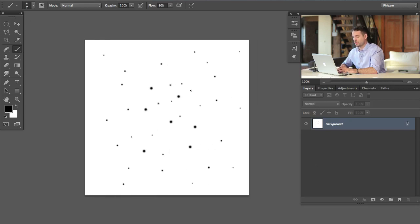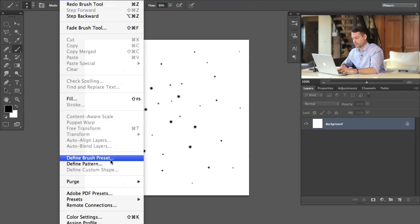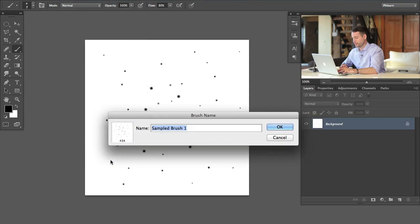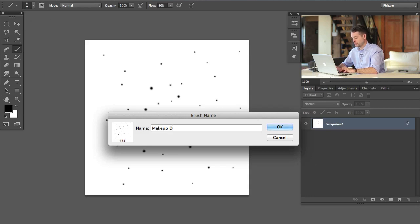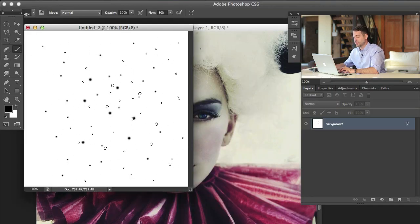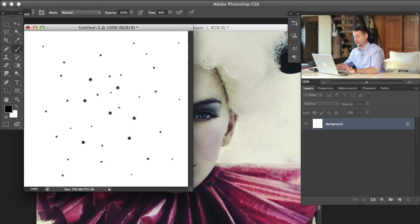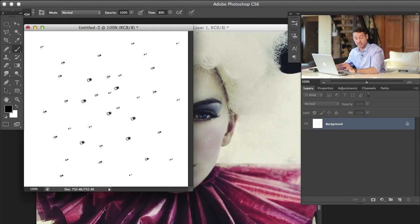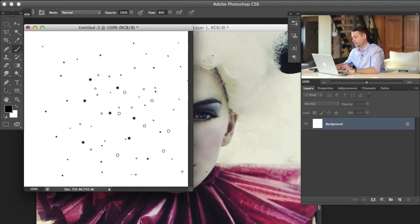Now what we're going to do is go to Edit and then down here to Define Brush Preset. And we're going to call this makeup dots one. So we have our makeup dots one brush. And you can see it defaults, my brush already defaults to the makeup dots one. If I line it up you can see anything that's dark on this layer will be turned into the brush. White will become transparent.